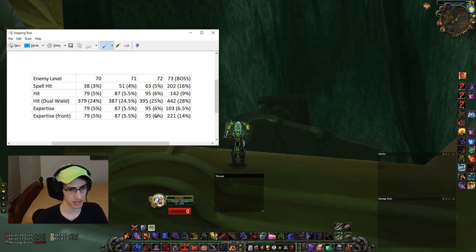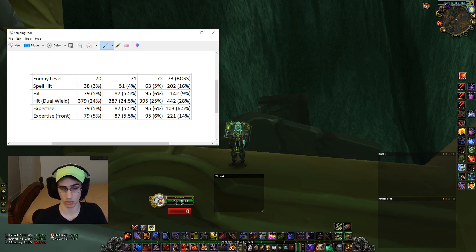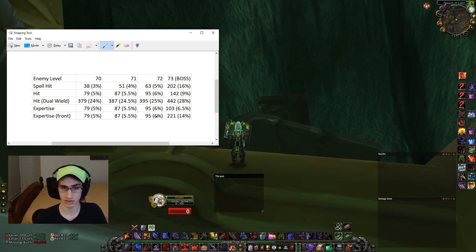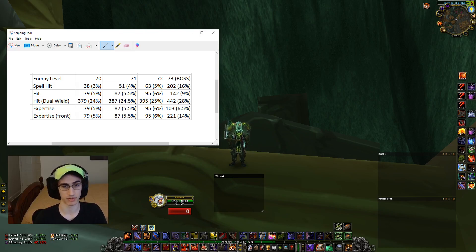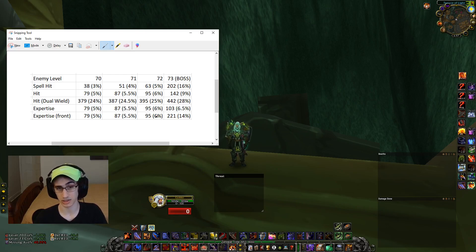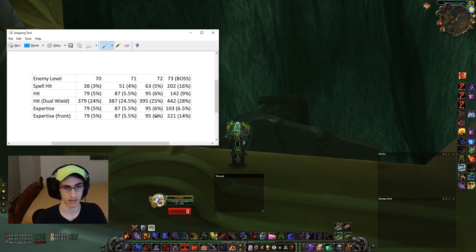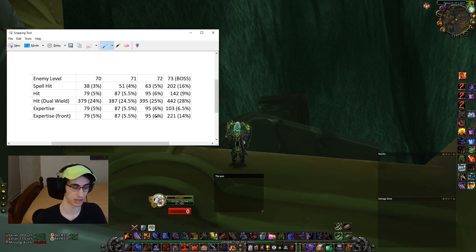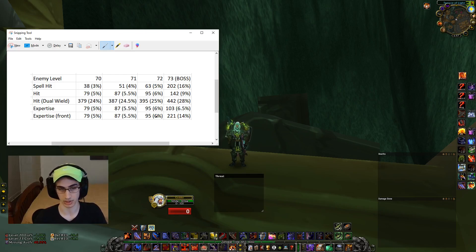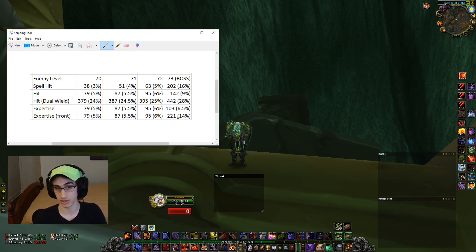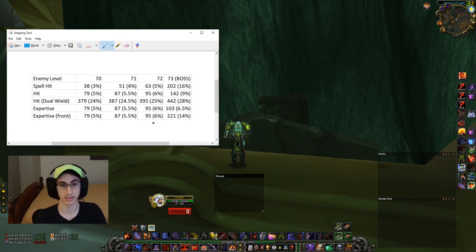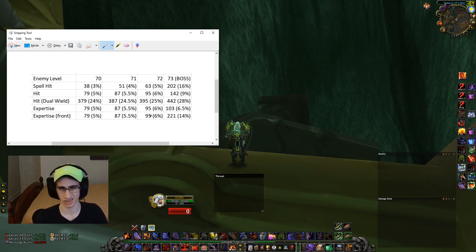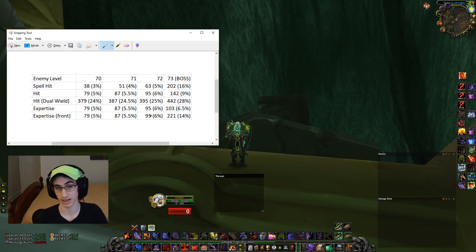So especially tanks like bears and prot warriors, they should be looking to change their gear set for dungeons and for trash because they can actually see a pretty big increase in other aspects, whether it be survivability or threat, especially if they remove useless expertise and instead stat into other items because expertise really is an expensive stat in terms of budget.